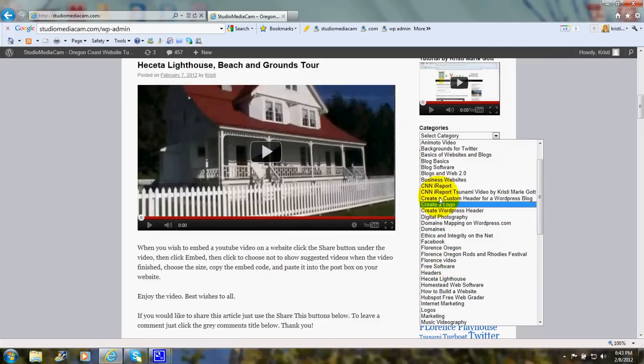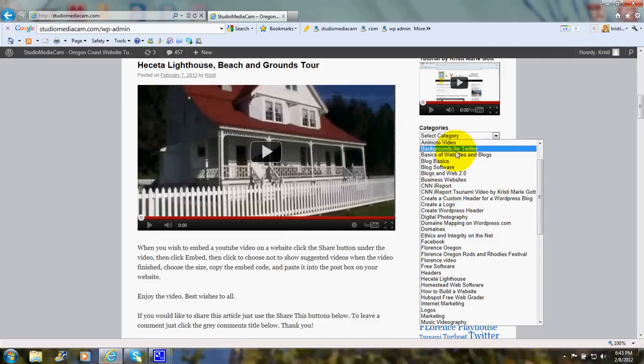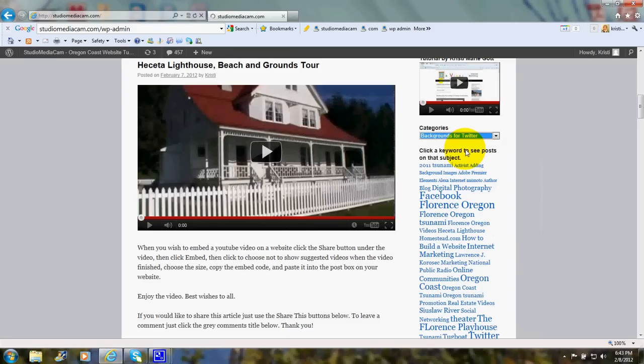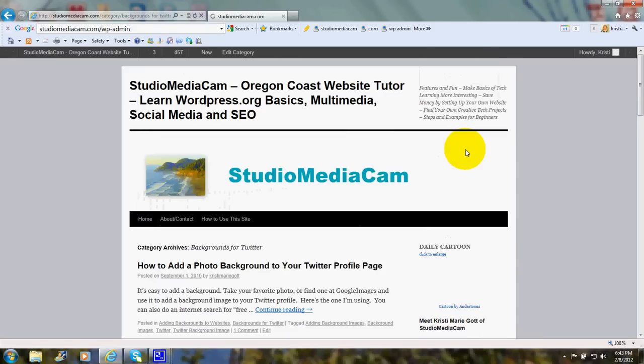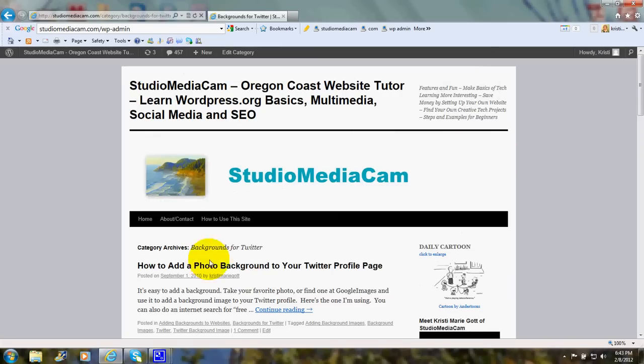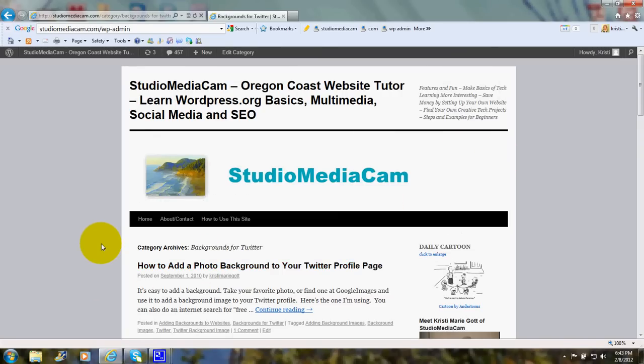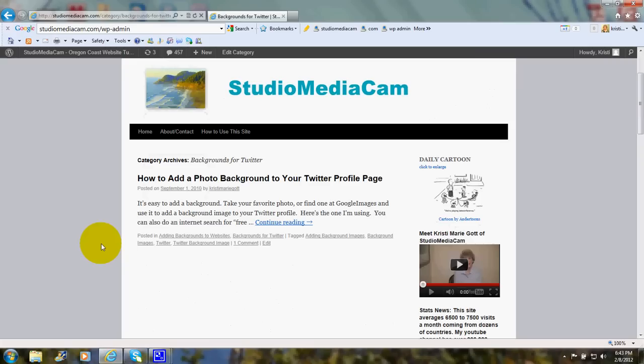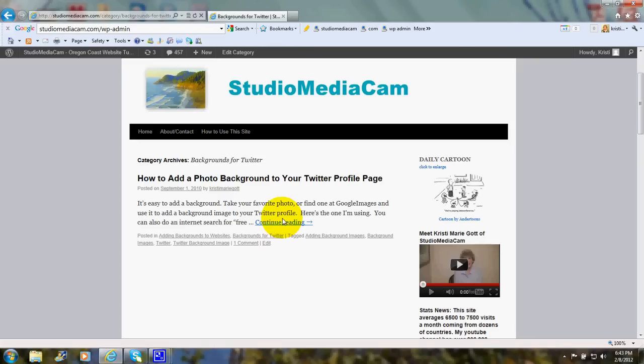Let's go ahead and look at Backgrounds for Twitter. How to add a photo background to your Twitter profile page. The first paragraph shows up as an excerpt and then you can just click Continue Reading.